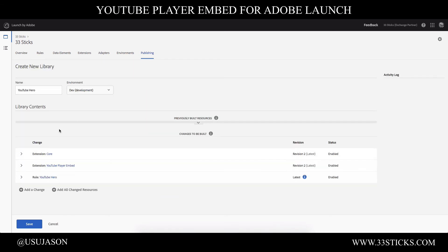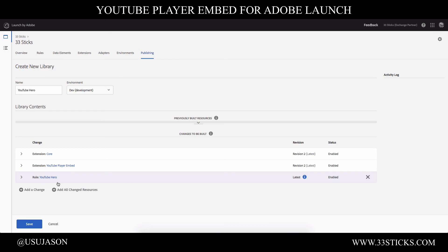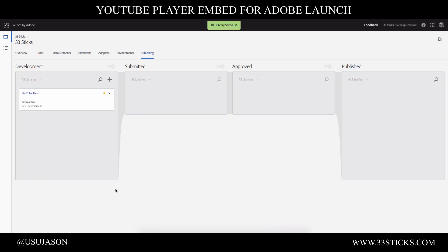Now, if you look at our library, we're going to create a brand new library that is going to have three changes. It's going to have the core launch extension. It's going to have the custom YouTube player embed extension. And it's going to have this rule that we just created that injects our welcome message into the page. So we're going to keep all of those changes in our library and we're going to click save.